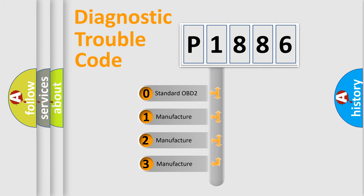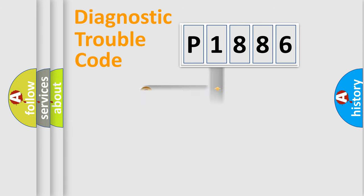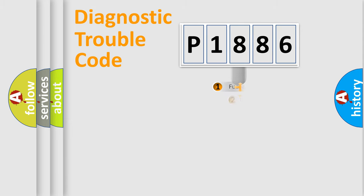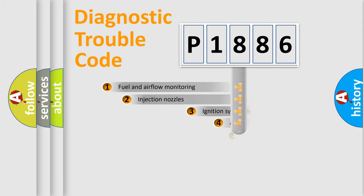If the second character is expressed as zero, it is a standardized error. In the case of numbers 1, 2, 3, it is a manufacturer-specific expression of the car-specific error.